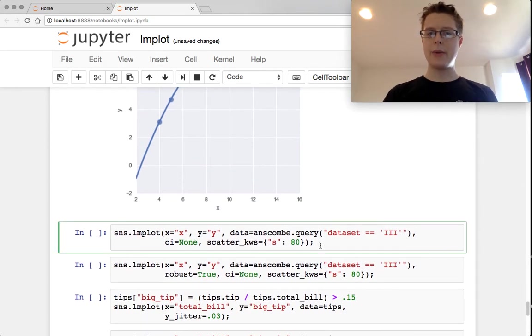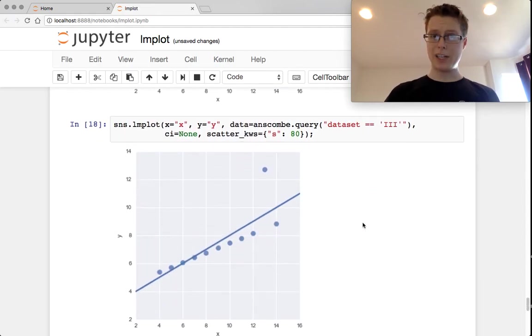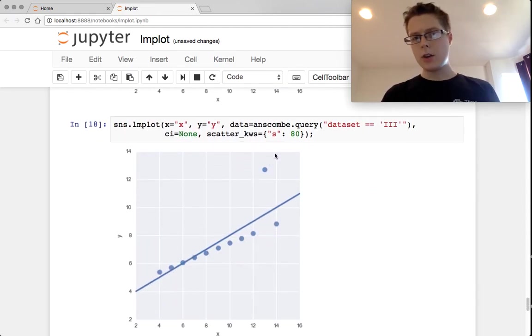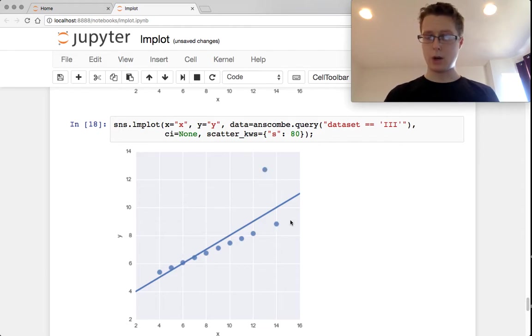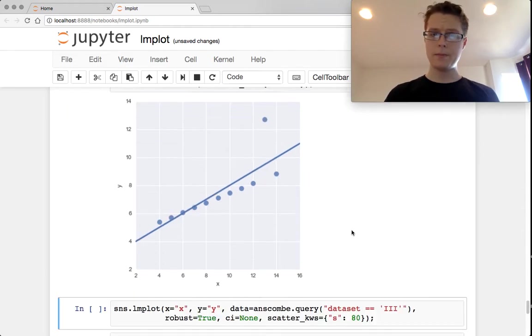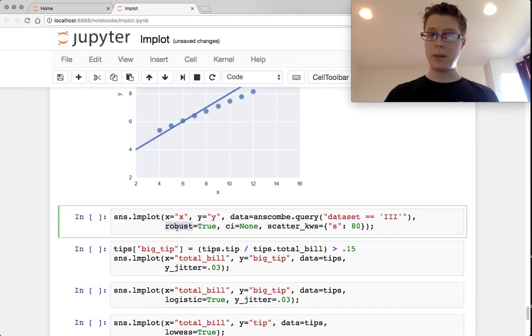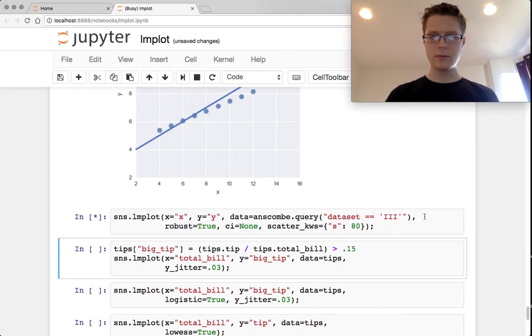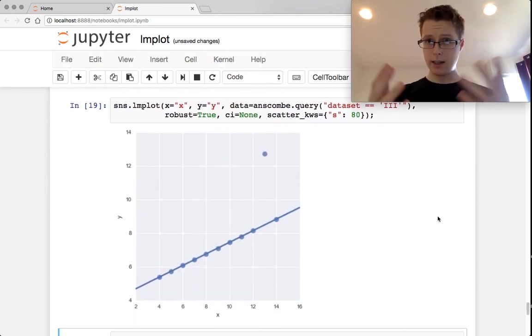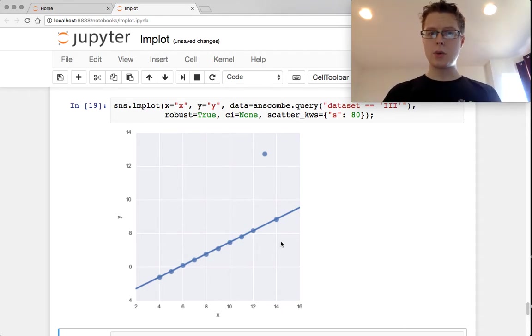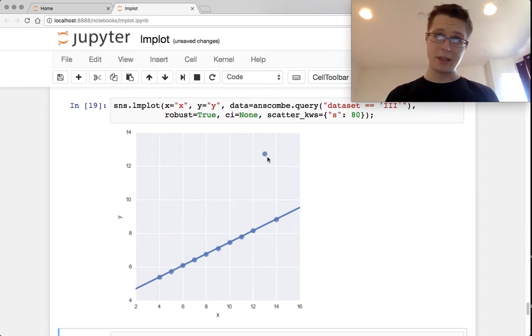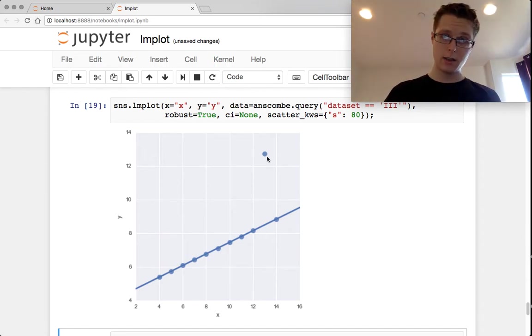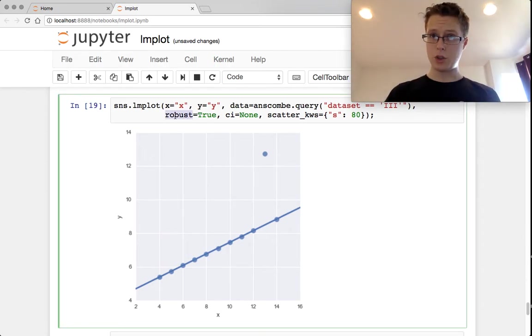So we can change the order. What we can also do is use robust regression. In this case, notice we have this one outlier here, which is messing up our regression line. If we set robust equal to true, this will make a much nicer regression. The idea behind this is it deweights points that are extremely far away.